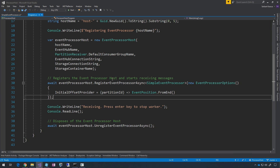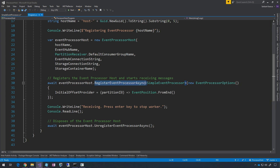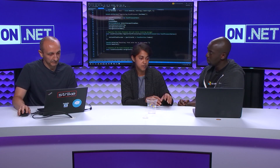Once you create your Event Processor Host, in order to start running it you register it. The register call will start, discover the partitions, and then your host will start grabbing partitions, create receivers on top of them, and start receiving. Basically, you're registering a host into the service saying this is my listener — this is where my data from Event Hubs will be coming into.